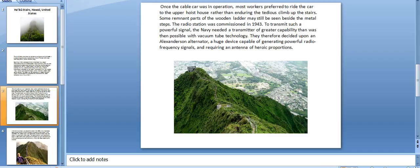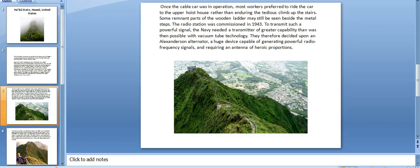Once the cable car was in operation, most workers preferred to ride the car to the upper post house rather than enduring the tedious climb up the stairs. Some remnant parts of the wooden ladder may still be seen beside the metal steps. The radio station was commissioned in 1943.